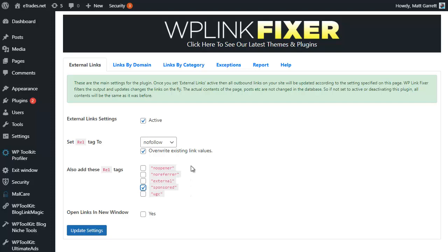Mostly we're going to need the sponsored link. Ticking that will apply the sponsored and the nofollow tags under the rel tag to all our outbound links on our site. Any existing link, whatever kind of link it is on any existing content, will now dynamically be changed so that it has rel nofollow sponsored as the tag.